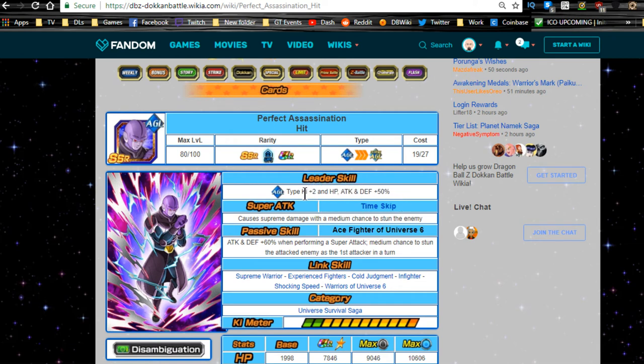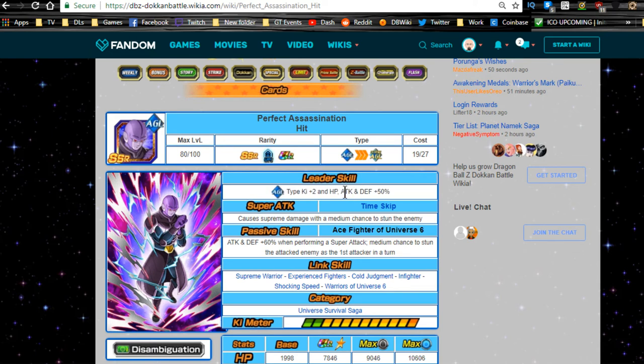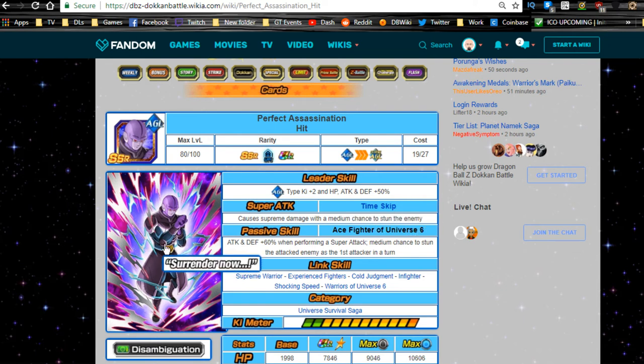If not, he'll do a ki plus 3 HP attack and defense plus 70%, become a 70% leader. But they usually don't do that for the world tournament leads. So I could see him retaining the ki plus 2 but getting a nice stat buff and being an extreme type leader only. Super attack is Time Skip, supreme damage with a medium chance to stun the enemy. I can see that going up to a higher than medium chance to stun the enemy, maybe, nothing more.